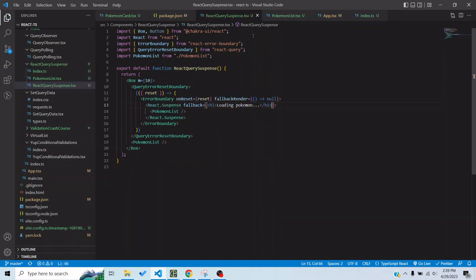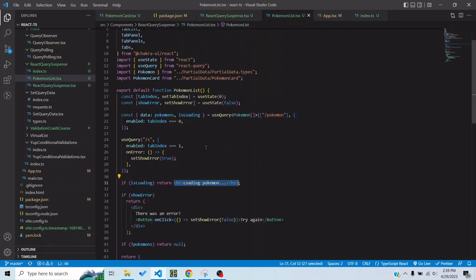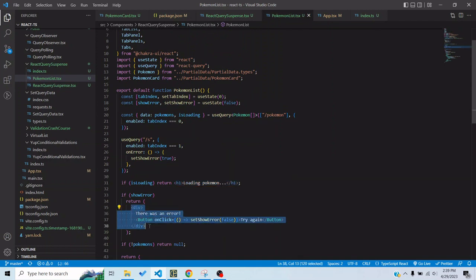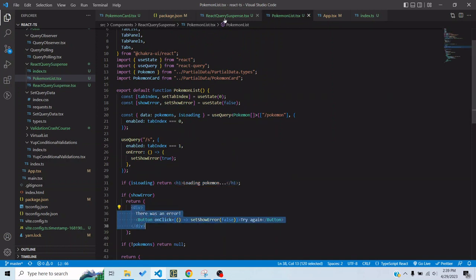Now also let's copy this error state we have and place it here.